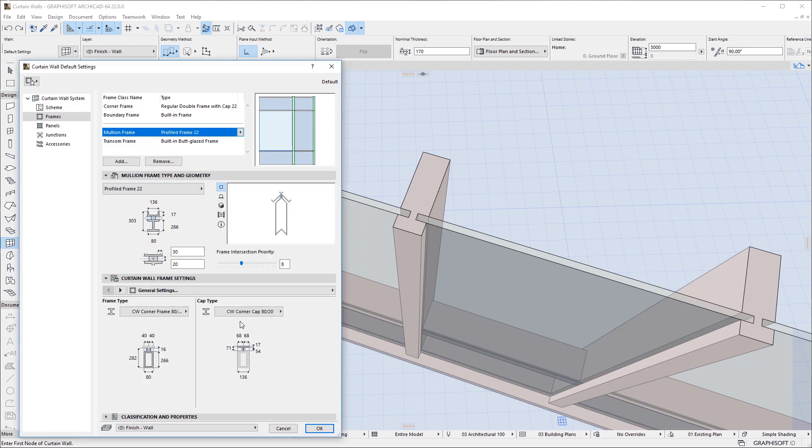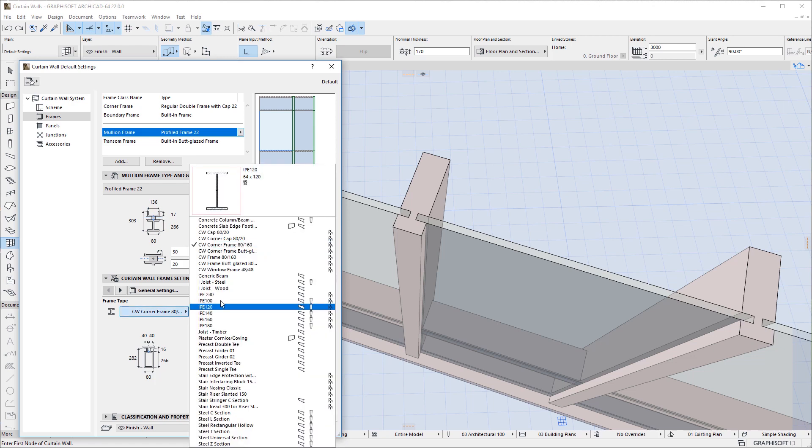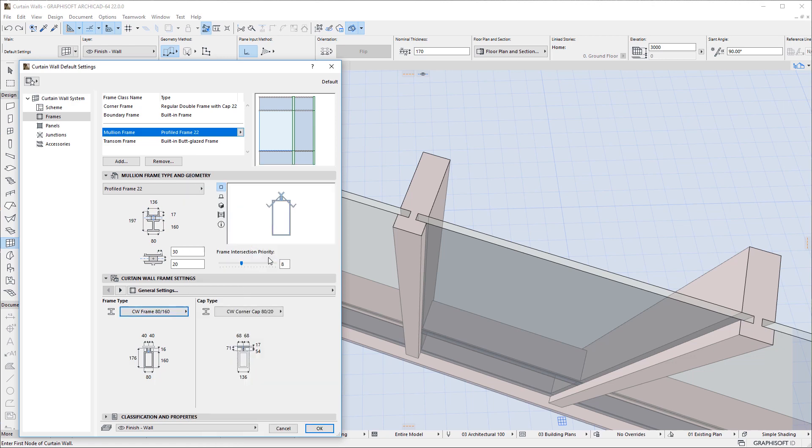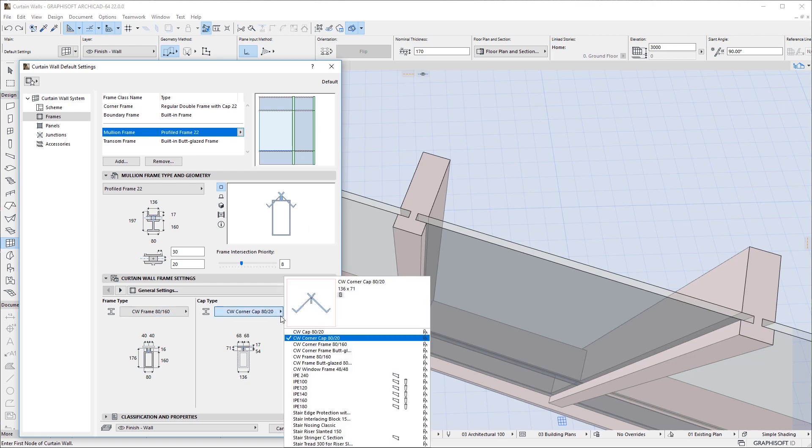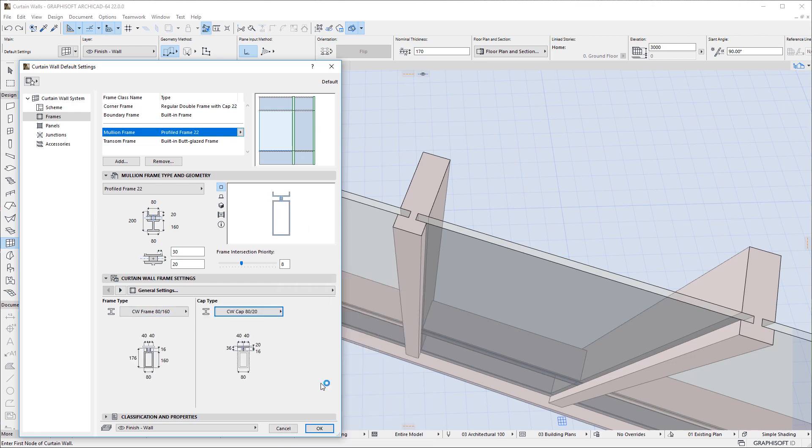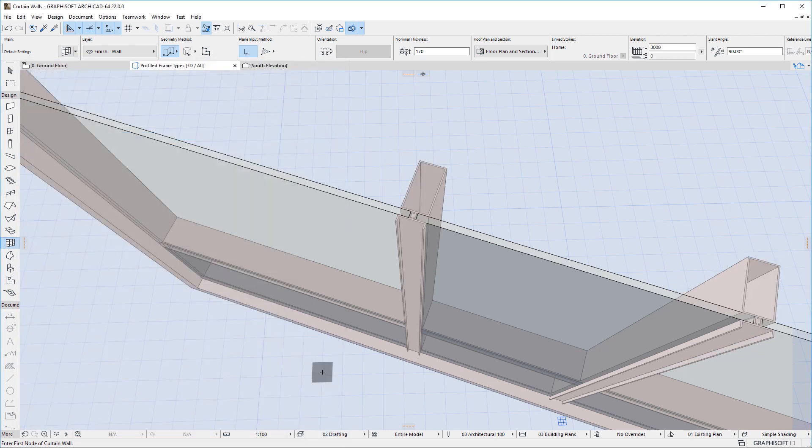If we look at the settings, we can see that separate fields are available for the Frame Profile and the Cap Profile. Thus, the geometry of a Curtain Wall Frame may be constructed using two Profiles.